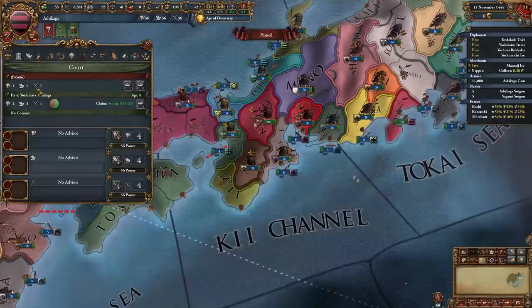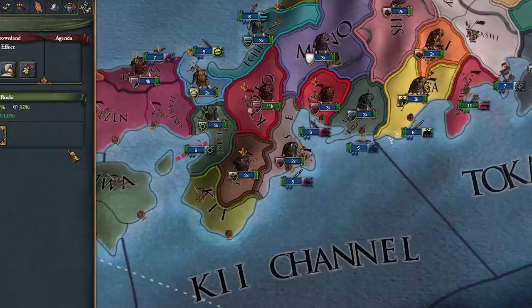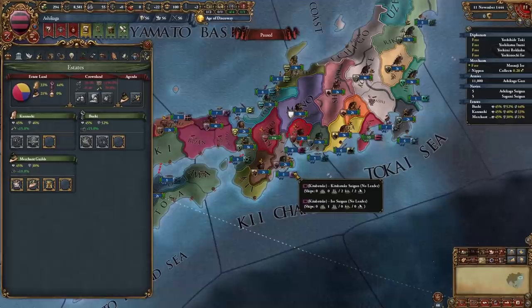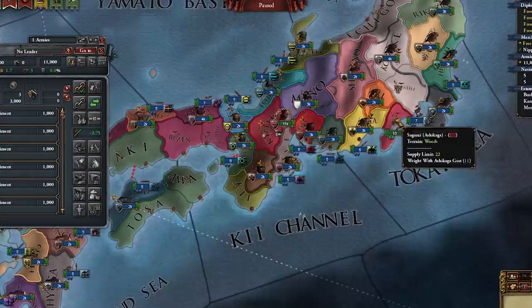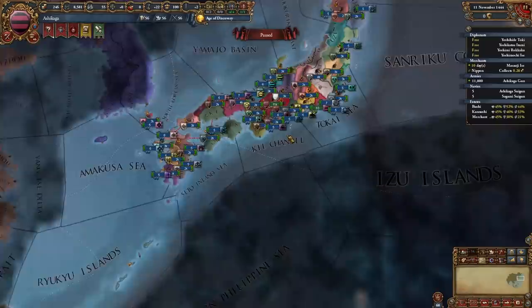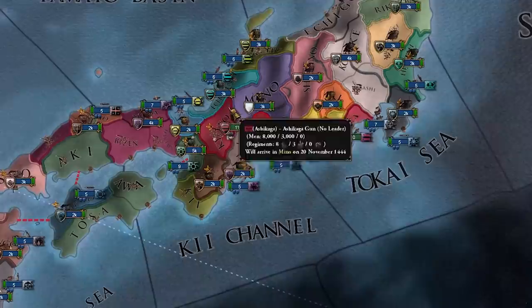For these first seven years we're just going to stand around and do nothing until the regency ends. In the meantime I can summon the Diet, pick an agenda, do some estate stuff, hire some advisors — a production advisor, a diplo rep guy, and a national manpower guy. I'll also move to a different province and collect in the trade node. No need to rival anyone.